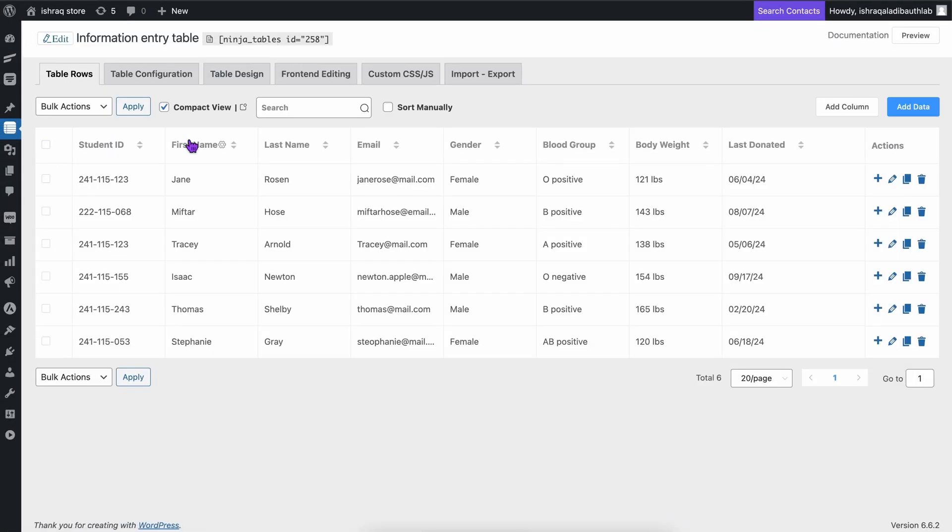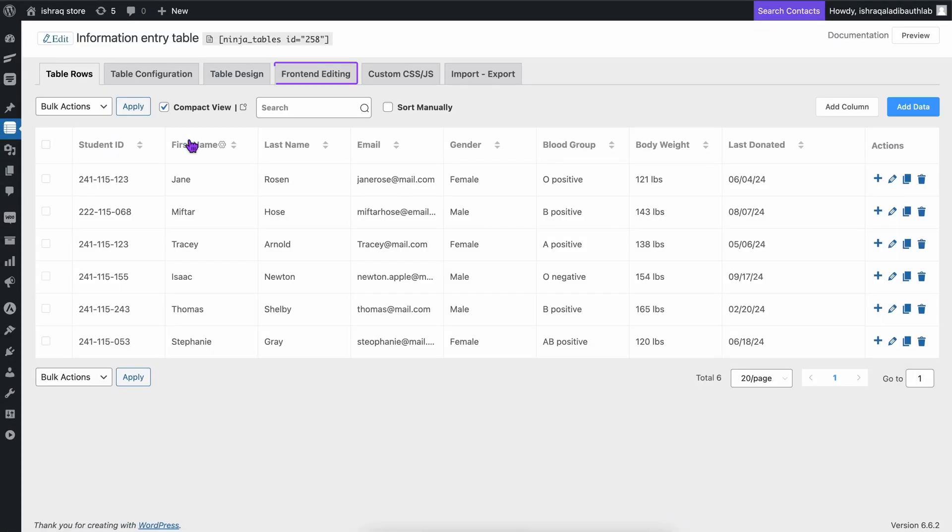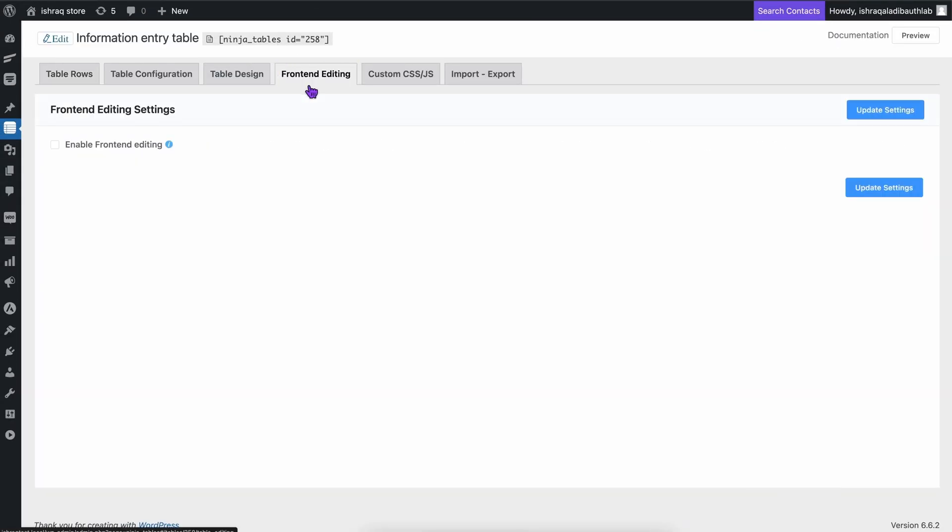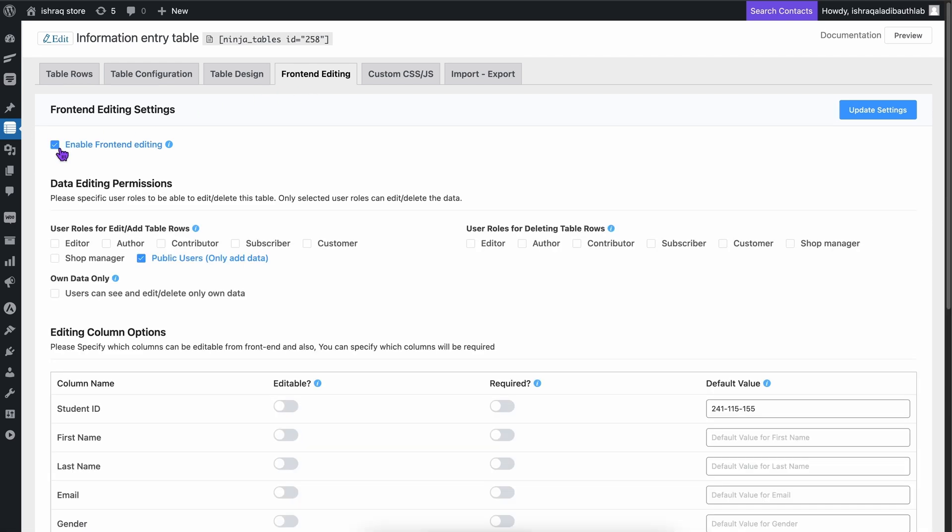Open the table from the Ninja Tables dashboard and then go to the front-end editing. Once you check the box to enable front-end editing, you will have full customization control at your fingertips.